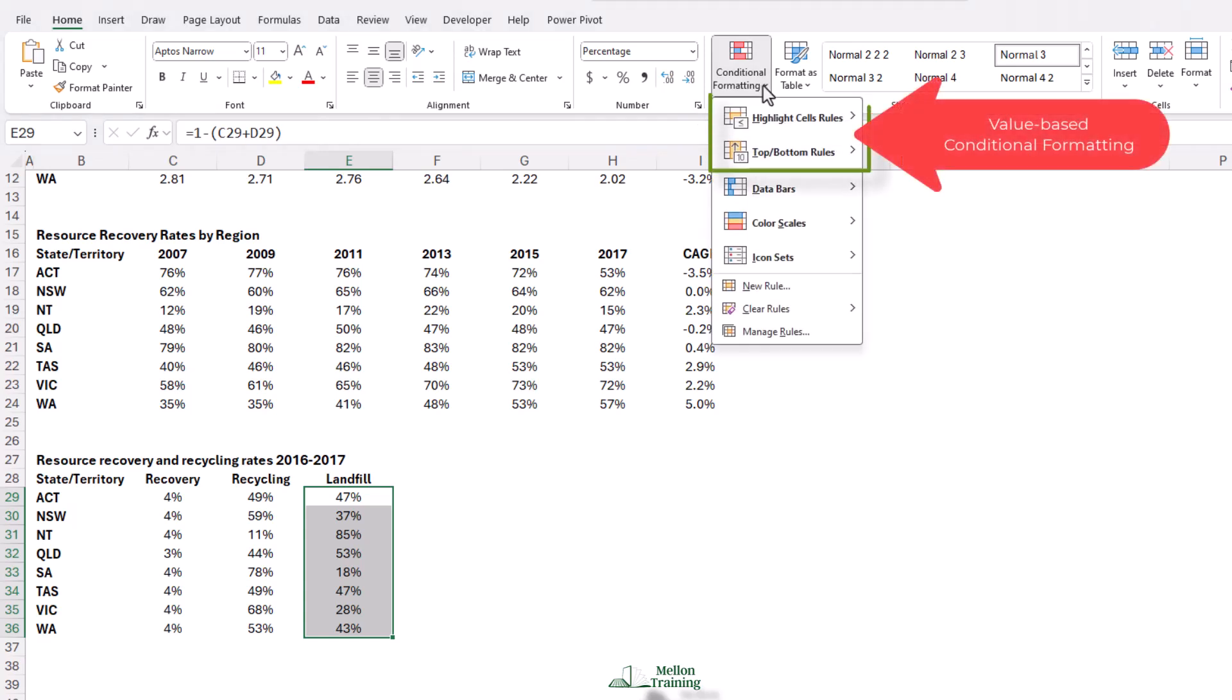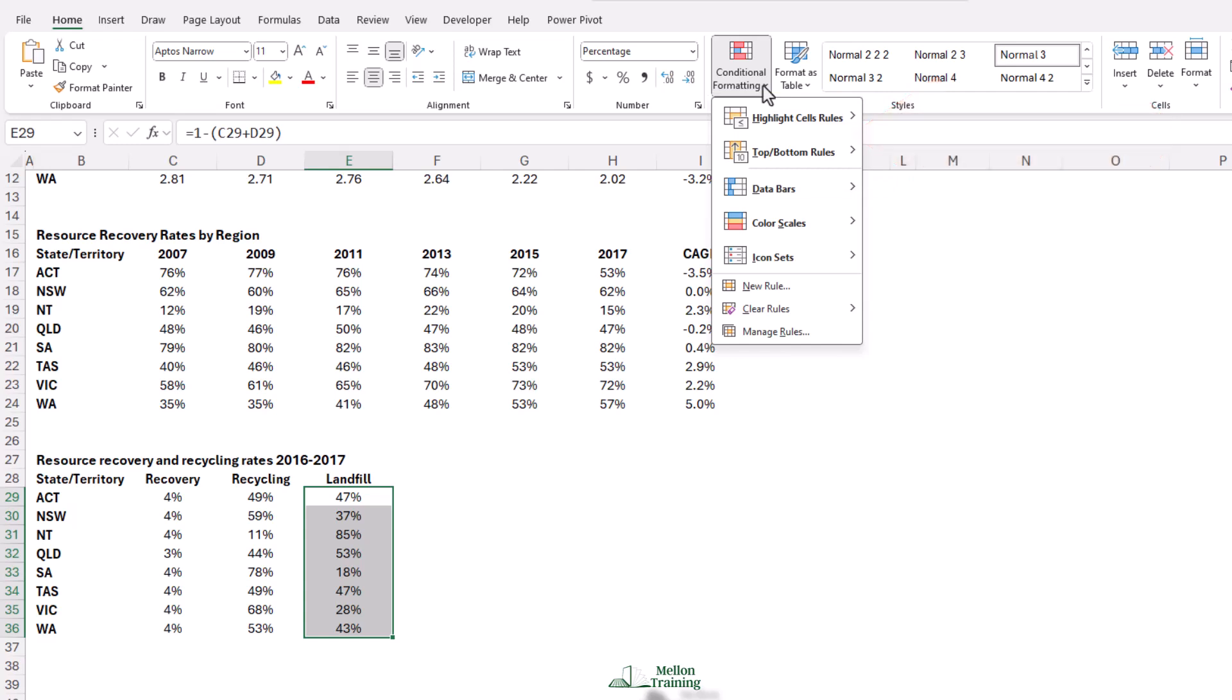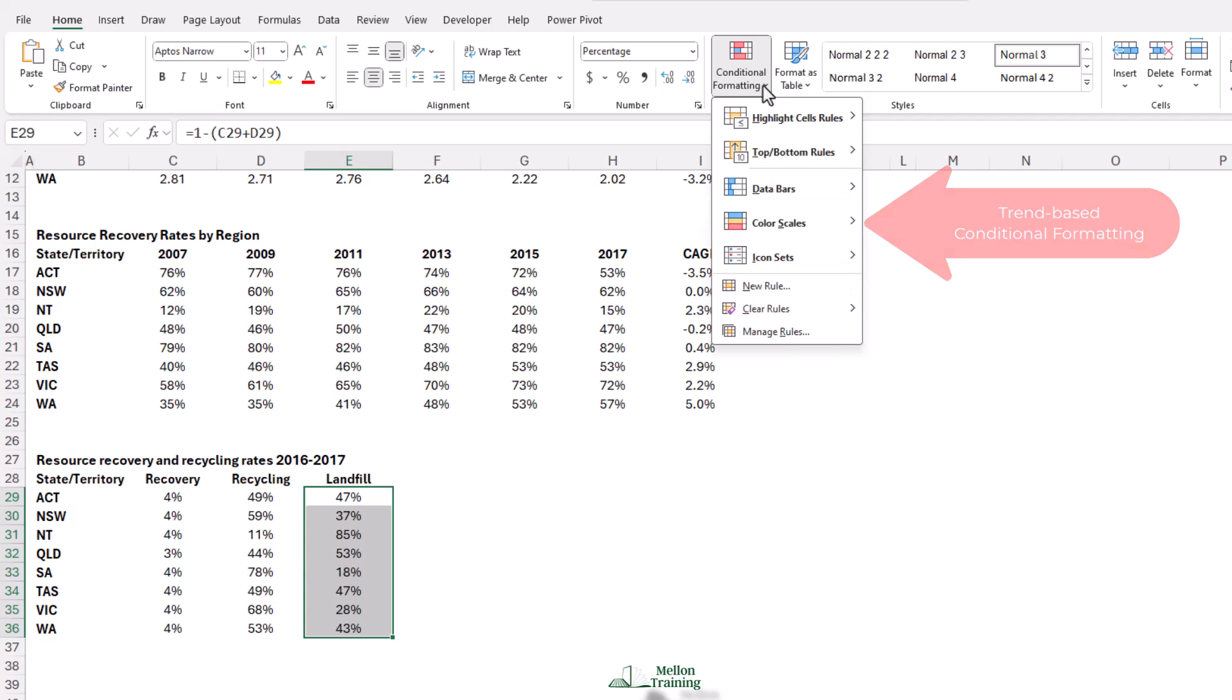The first two options are value-based conditional formats. We're going to be focusing on all these three, which are our trend-based.